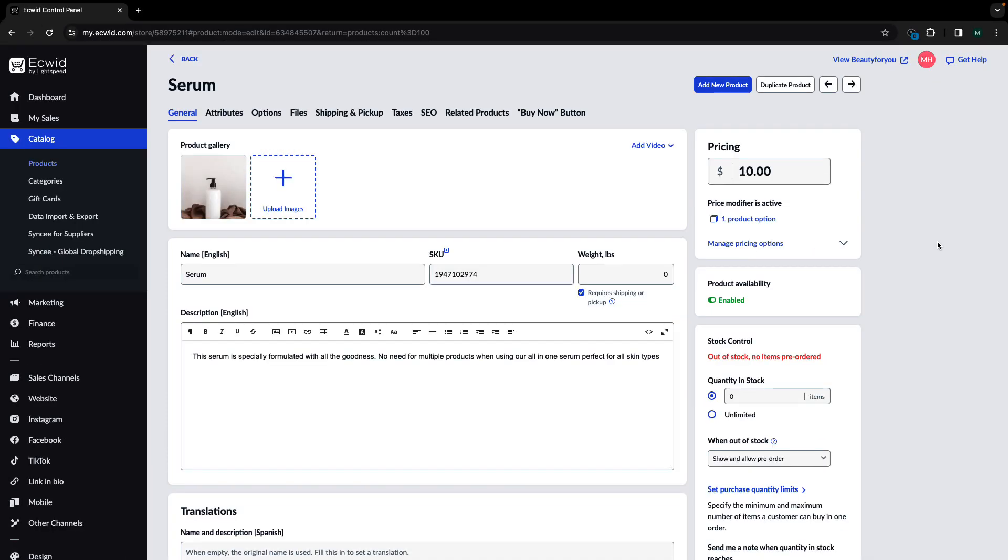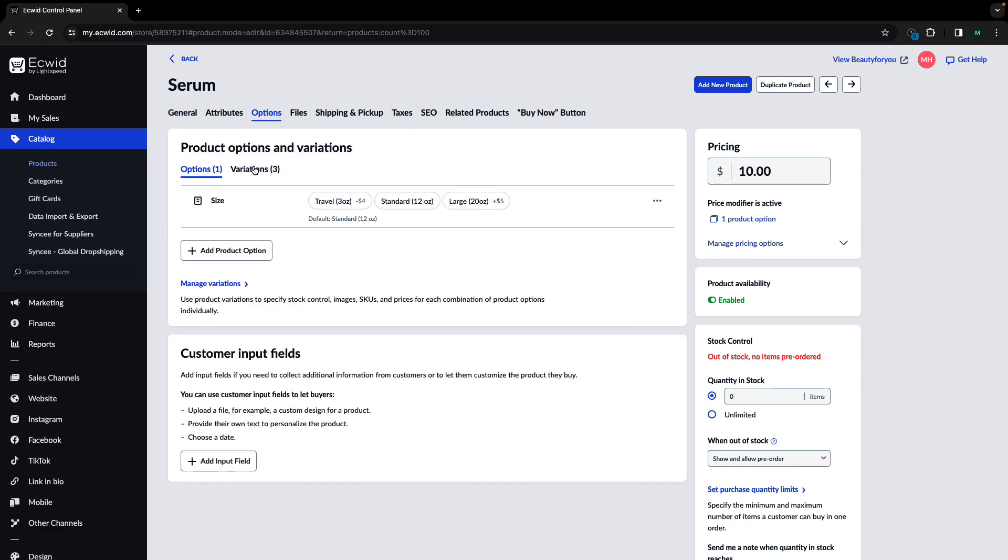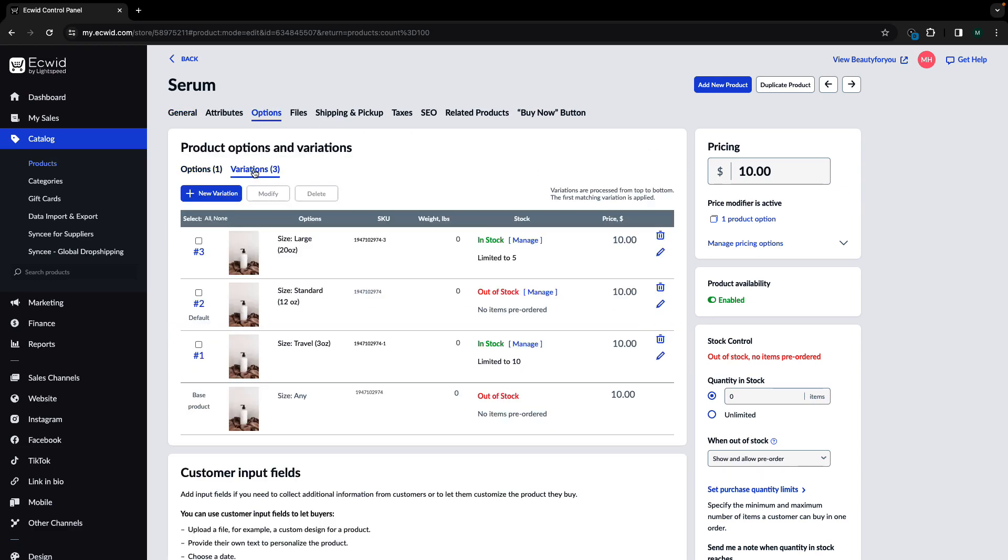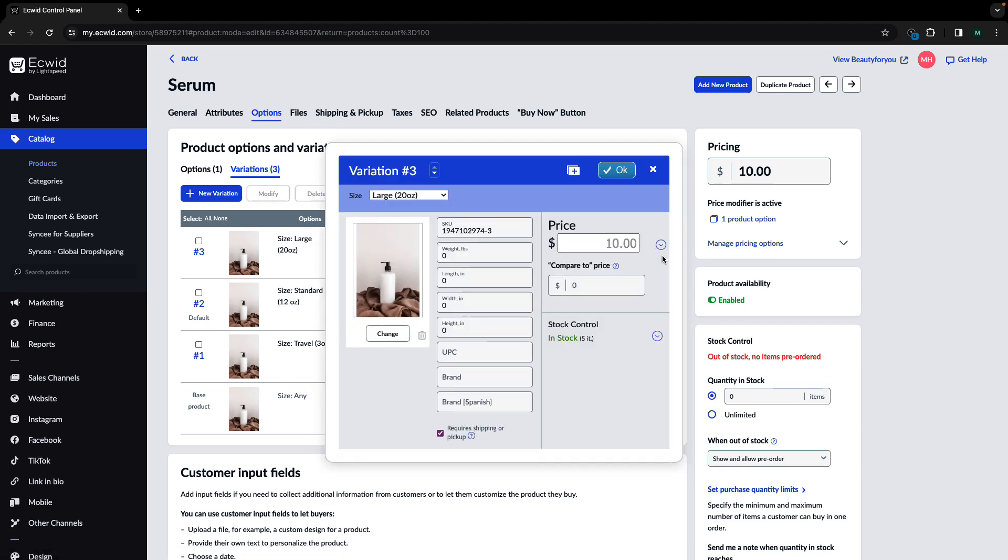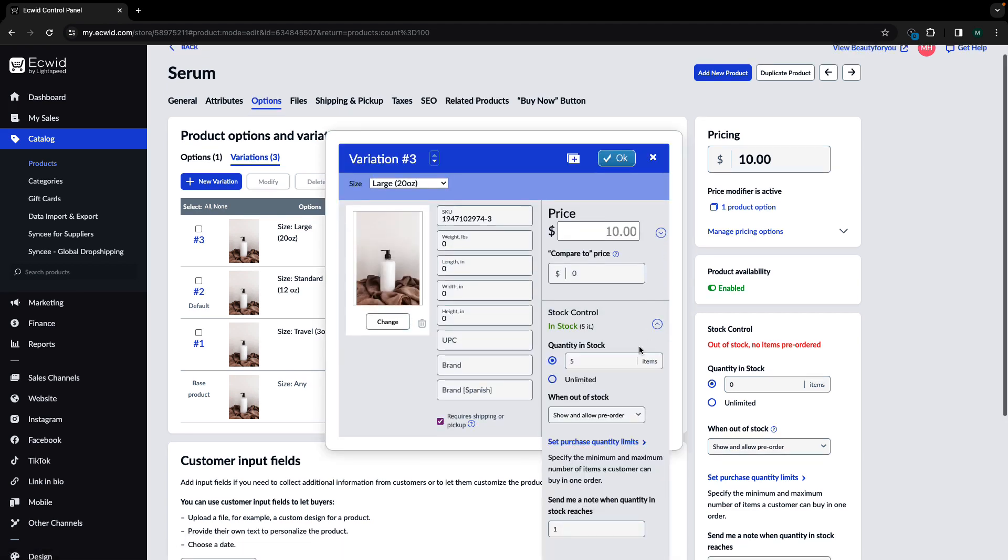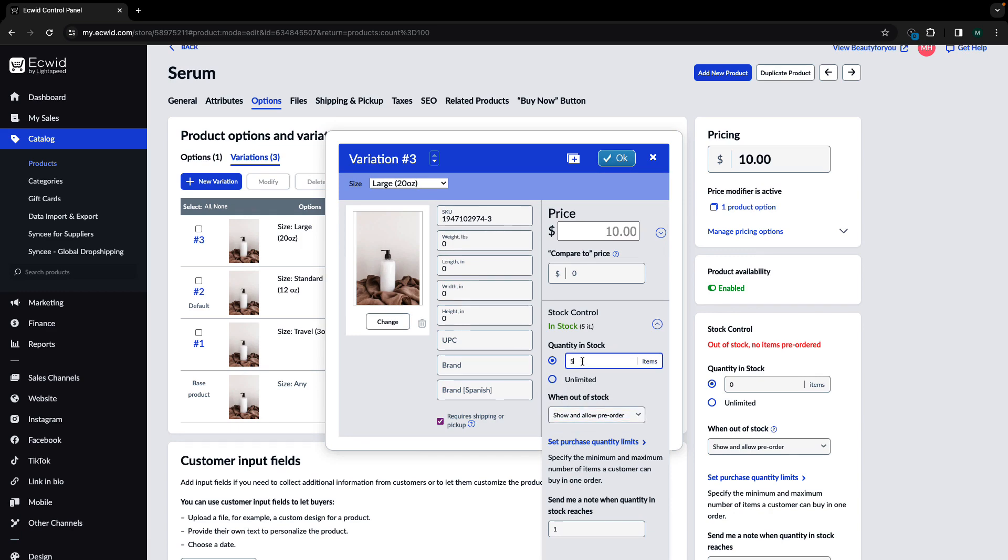To enable pre-orders for a specific variation of a product, go to the options variations tab, then select the variation you would like to enable pre-order for and choose show and allow pre-order from the drop down menu. Don't forget to set the stock.